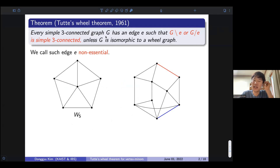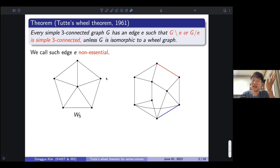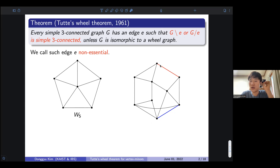The theorem states that every simply connected graph G has an edge E such that its deletion or contraction is still simply connected, unless it is isomorphic to a wheel graph. A wheel graph looks like a cycle with some additional vertex connected to every other vertex. For example, you can check that this non-wheel graph is simple and 3-connected, and contracting the red edge or deleting the blue edge still yields a simply connected graph.